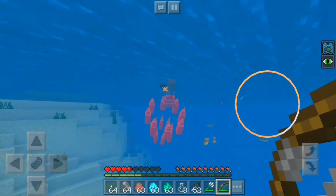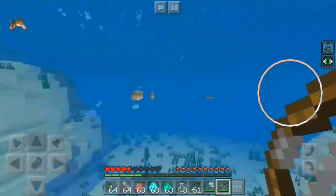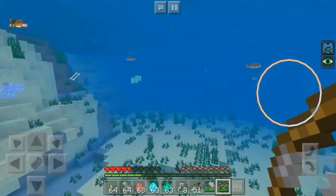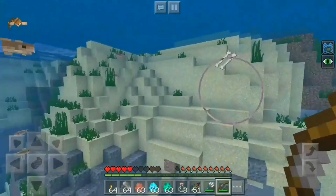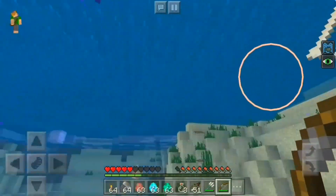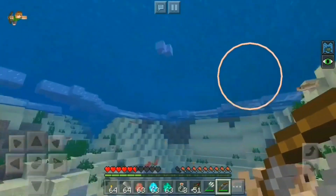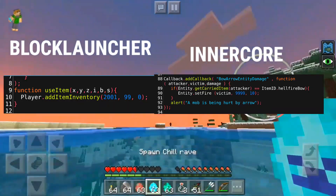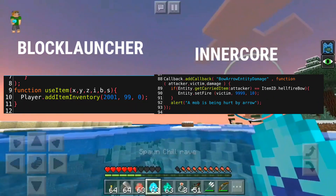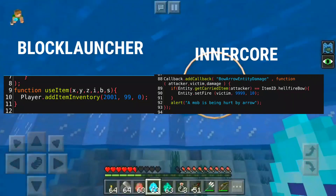Function hooking is a little bit different between the two. On the left side you can see function hooking in Block Launcher, and on the right side you can see function hooking in Inner Core. You can see the difference, but they are still both in JavaScript.